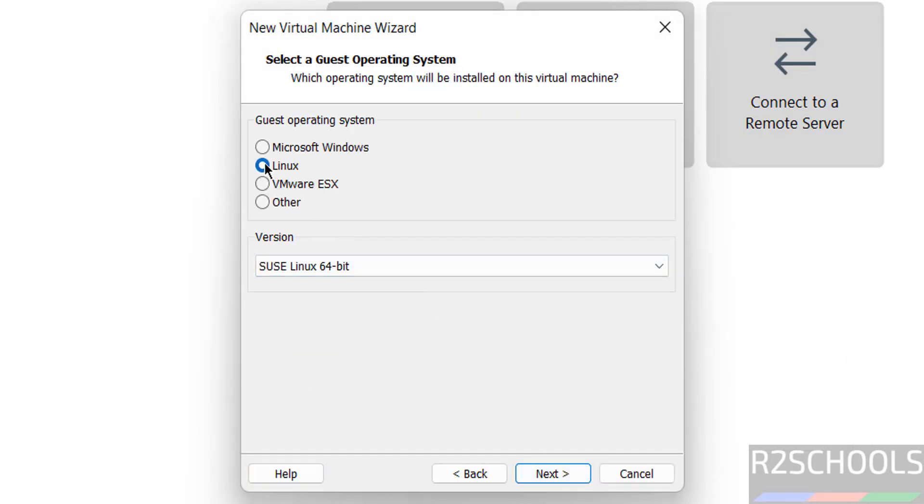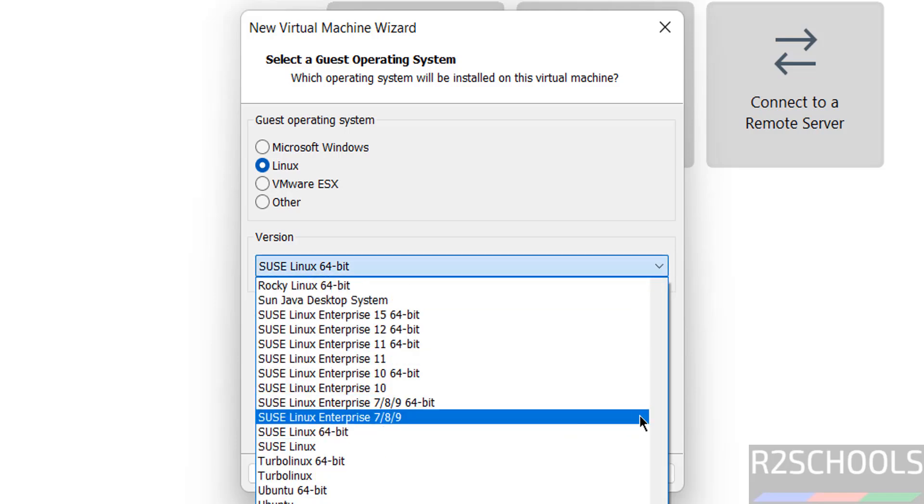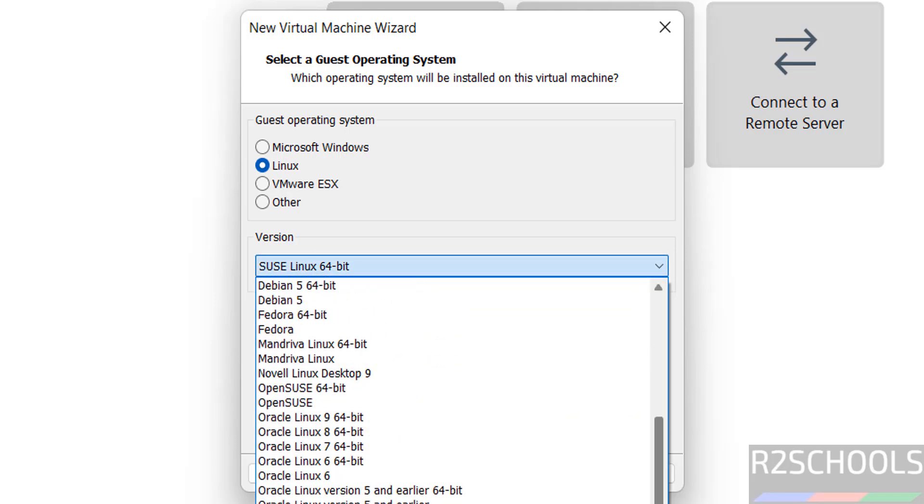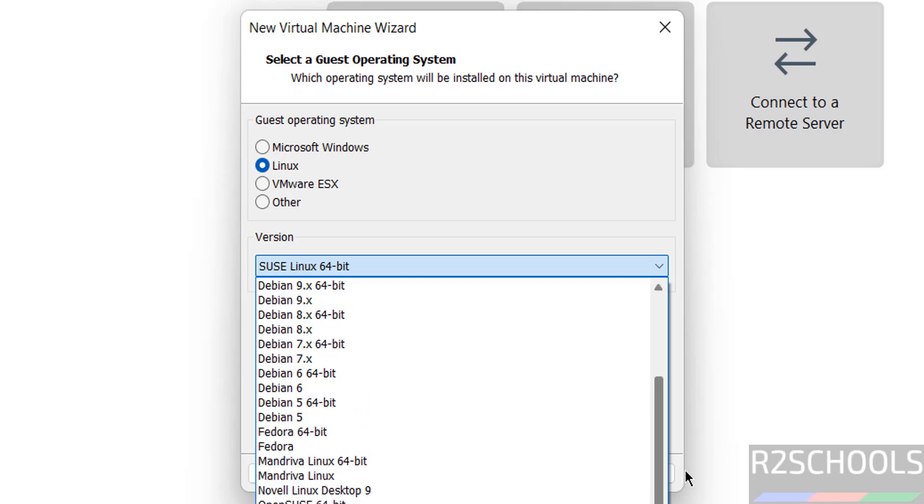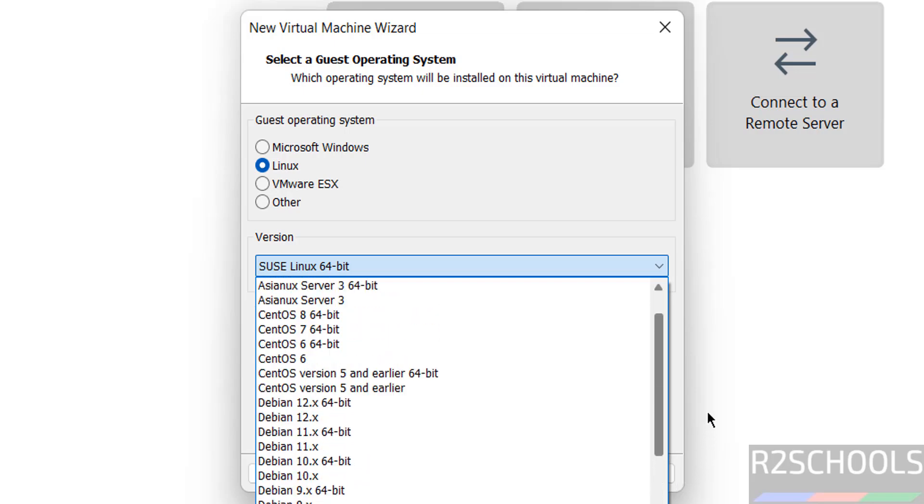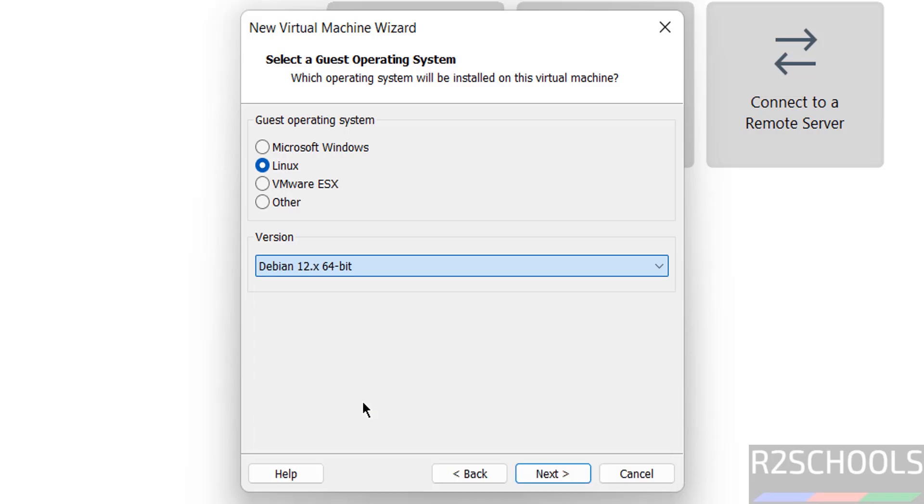Now select type as Linux and version as Debian because it is of type Debian distribution. So select the latest Debian version from this list. Then click on Next.